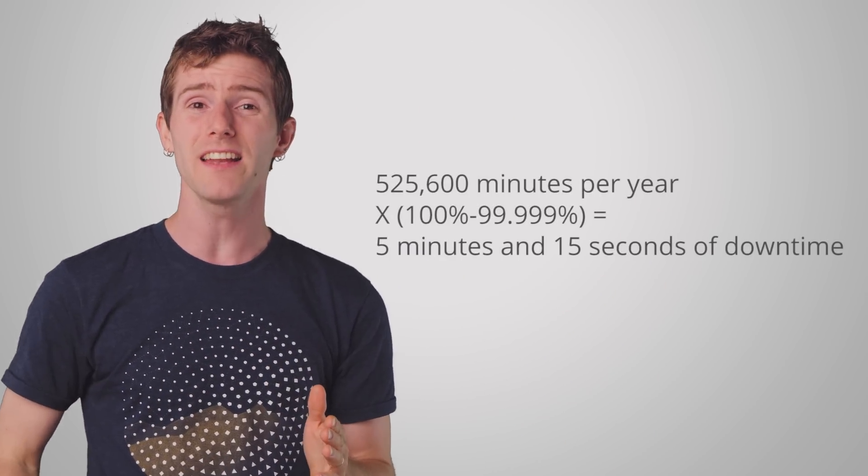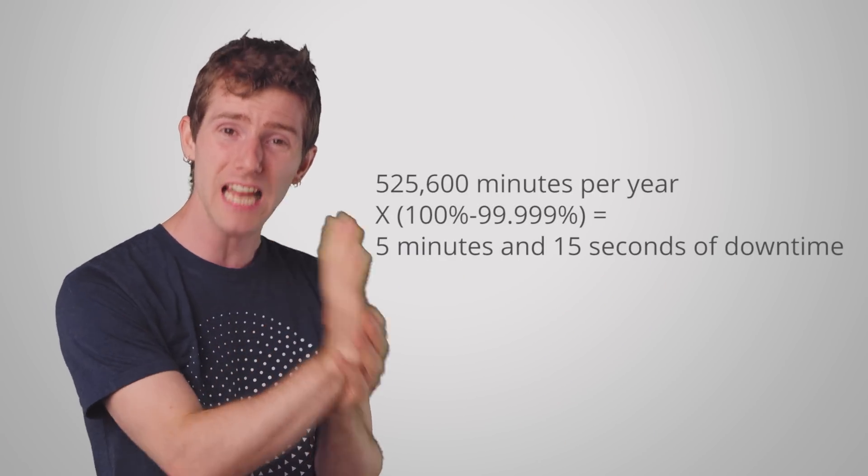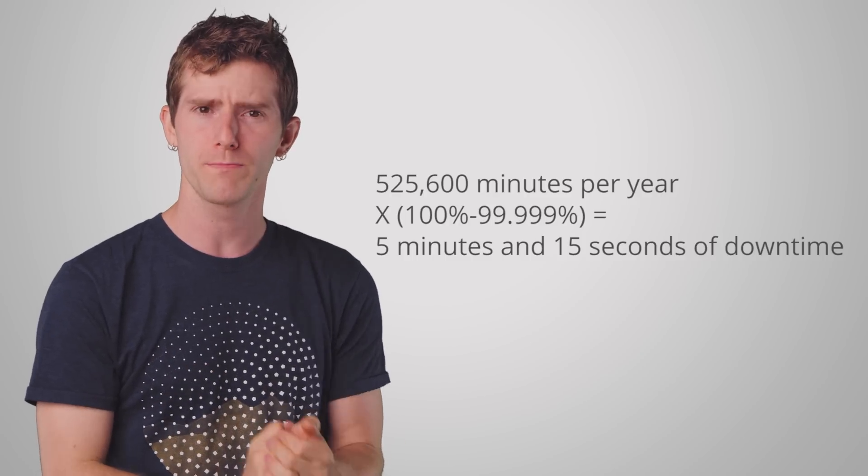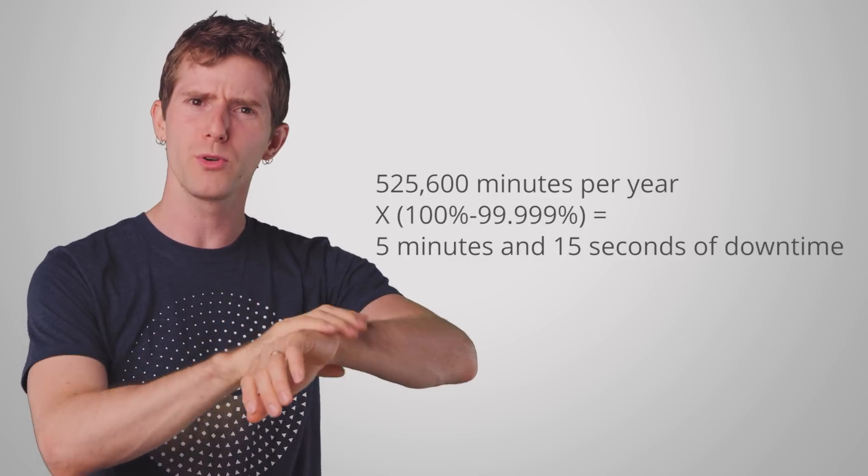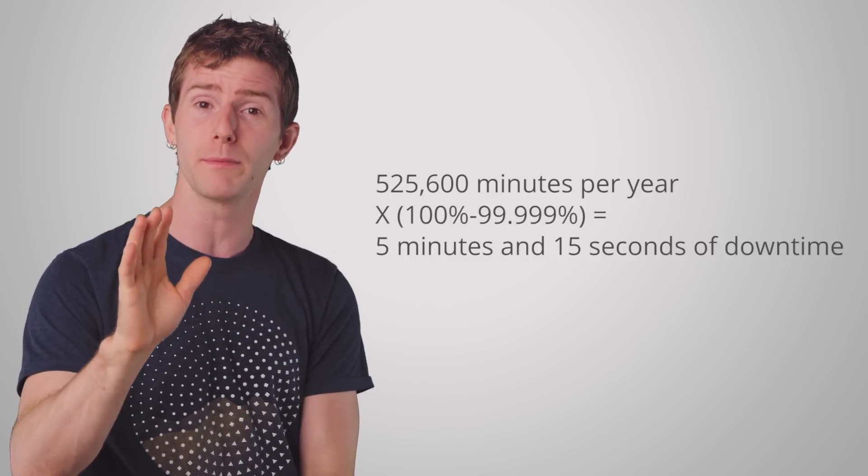So all this means that enterprise-grade data centers are designed for at least 99.999% uptime, which works out to about 5 minutes of time offline per year. Some of them are actually even more reliable than that. And while websites and online services do obviously go down sometimes, it really is amazing how much has gone into making sure that we can access nearly anything nearly any time. Like if only everything in your life was that dependable.